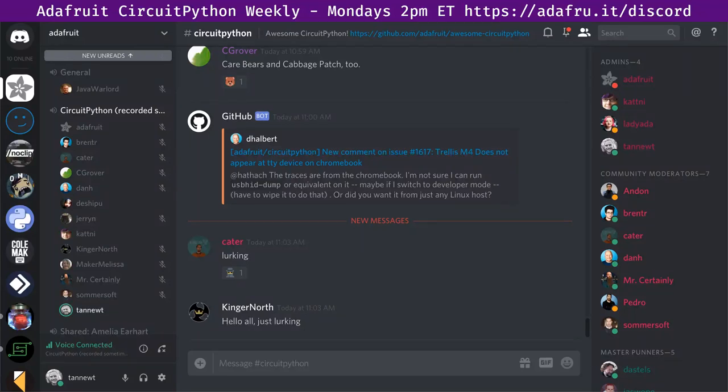Hello and welcome to the CircuitPython Weekly for March 18, 2019. My name is Scott and I work on CircuitPython, sponsored by Adafruit. CircuitPython is the easiest way to program on microcontrollers. You just plug in a board running CircuitPython, it shows up as a drive with Python code on it, and you edit that, save, and it restarts.